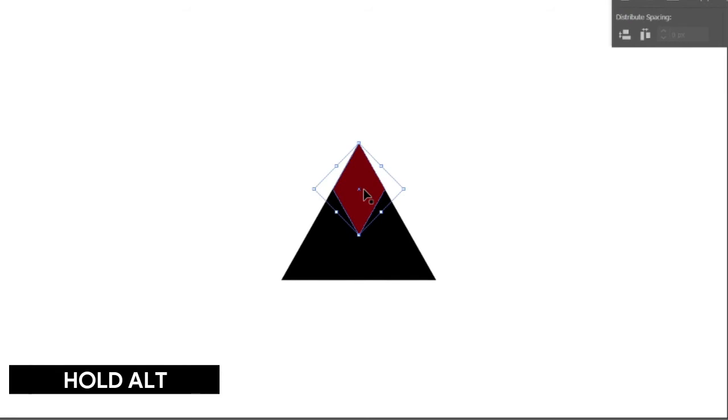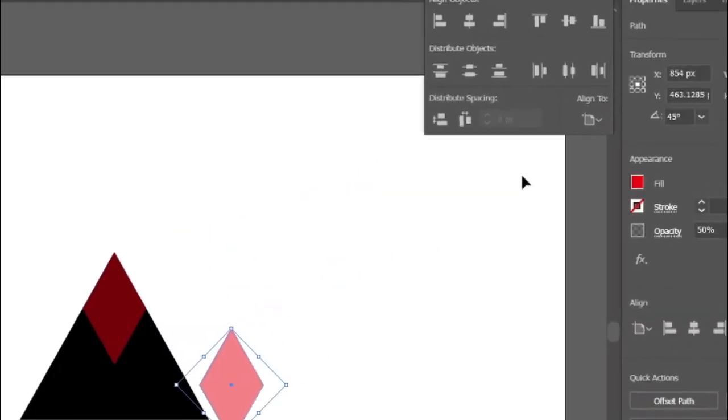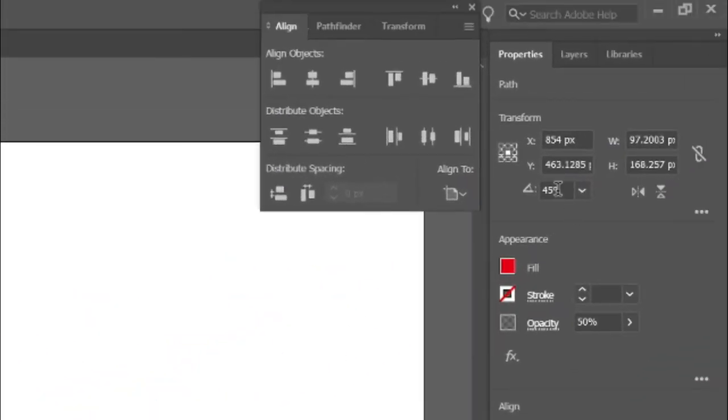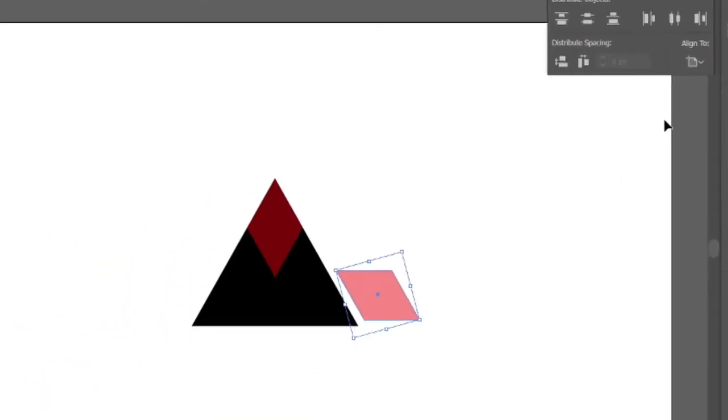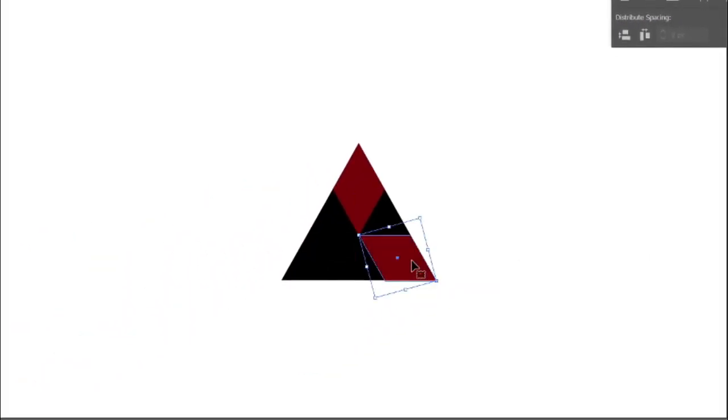Then hold the alt key and drag it to the bottom of the triangle. Then change its angle to 105 degrees. After that place it to the right side of the triangle.